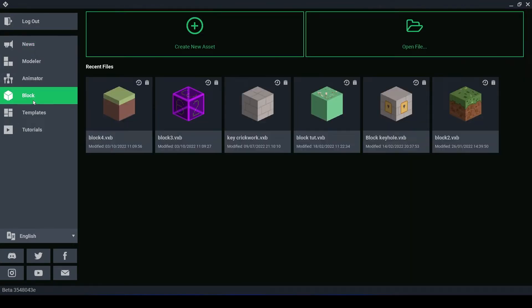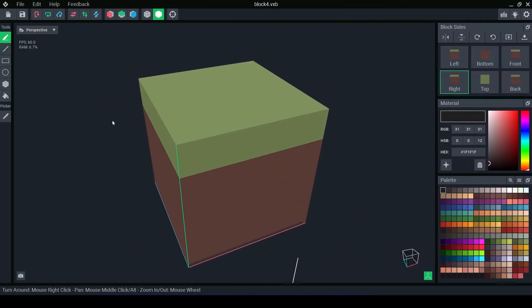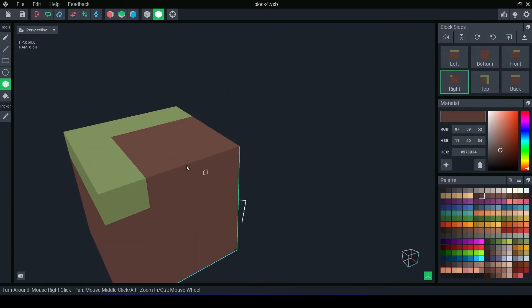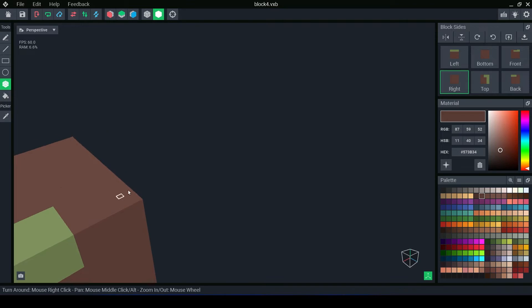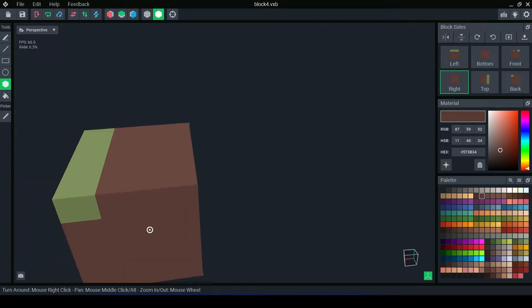The block editor is for creating textures on blocks and has similar layout to the modeler. Within block editor, your object will always be a solid cube. You can't remove or create voxels, only colour them.